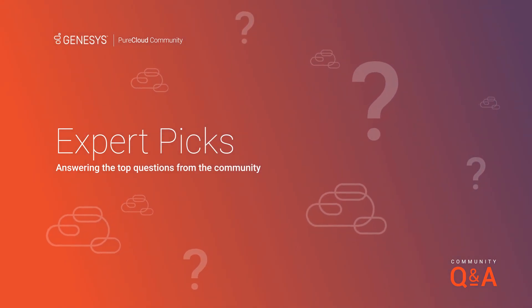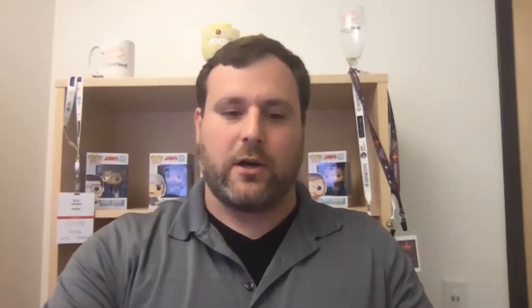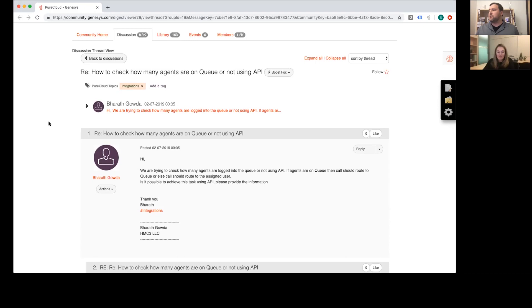Becky, I can't wait to dive into the community and answer some questions with you. So why wait? Let's go ahead and get started. One of the first ones that you picked up comes to us from Barath. Barath asks: how to check how many agents are on queue or not using API? Hi, we are trying to check how many agents are logged into the queue or not using API. If agents are on queue, then the call should route to the queue, or else the call should route to the assigned user. Is it possible to achieve this task using API? Please provide some information. Thank you. What advice do you have for Barath?